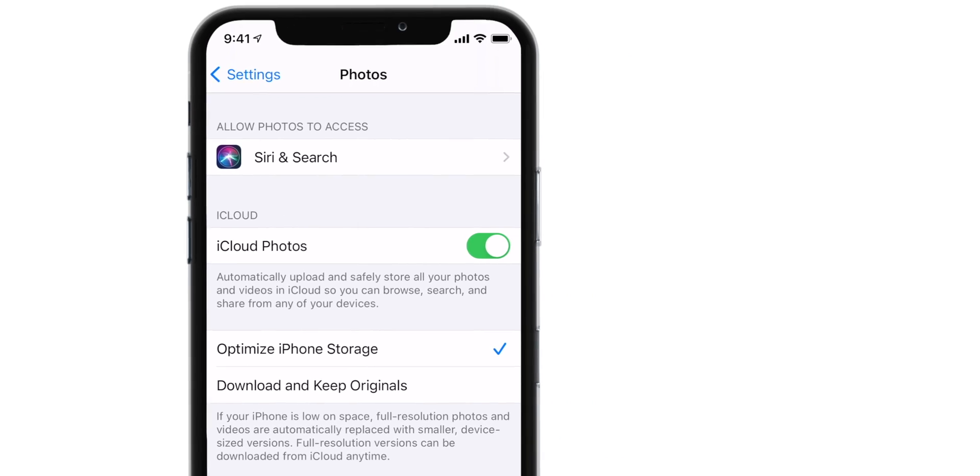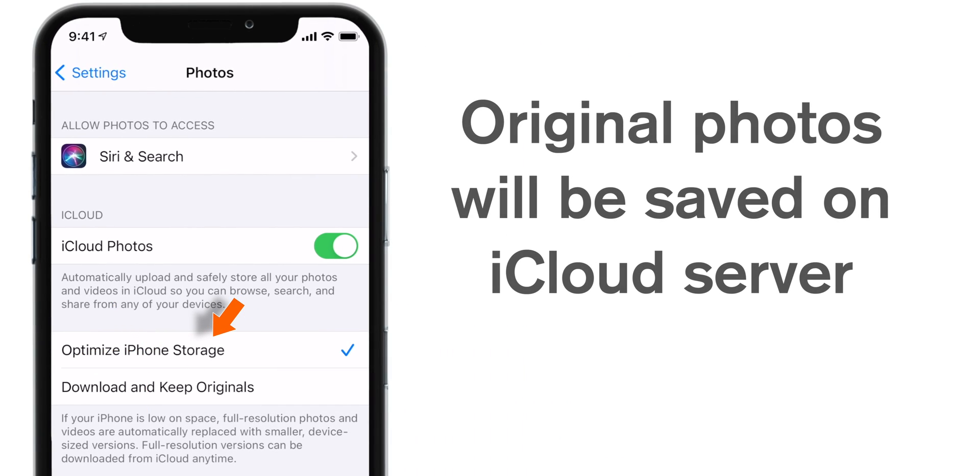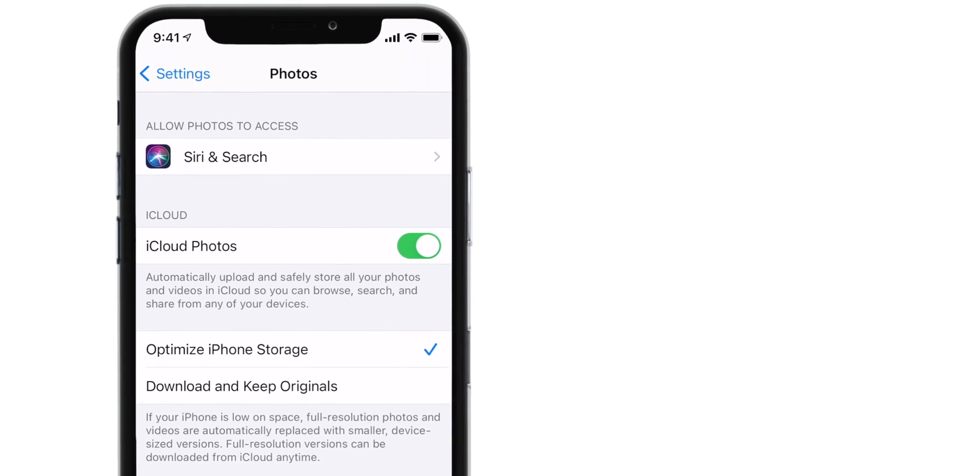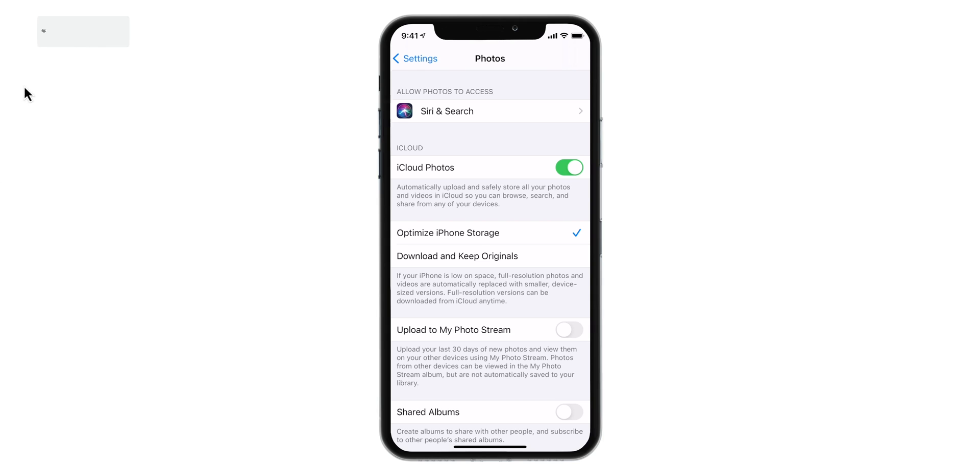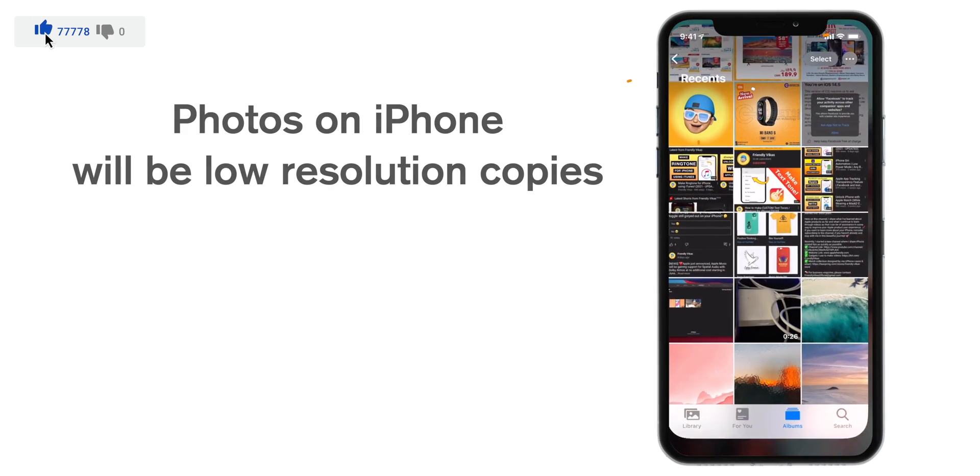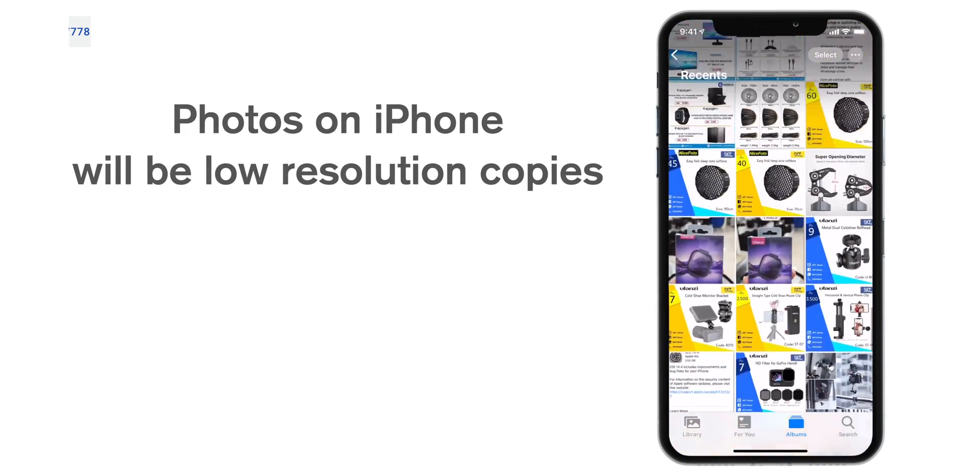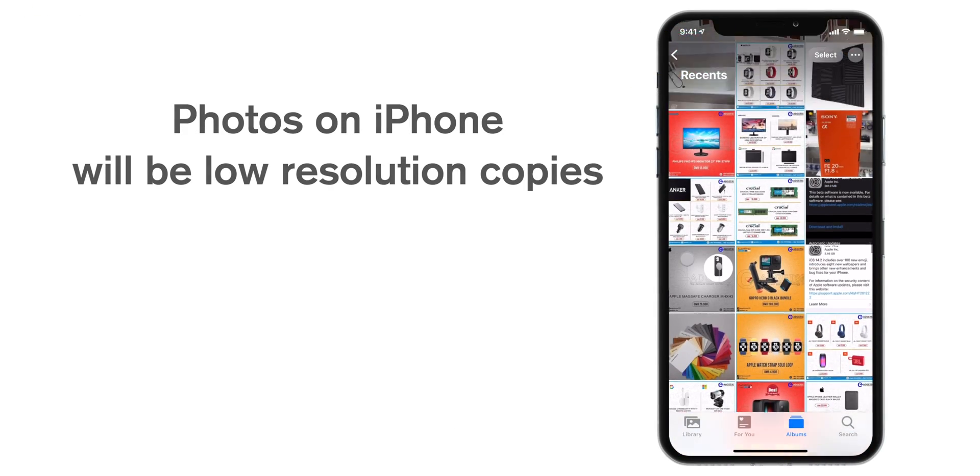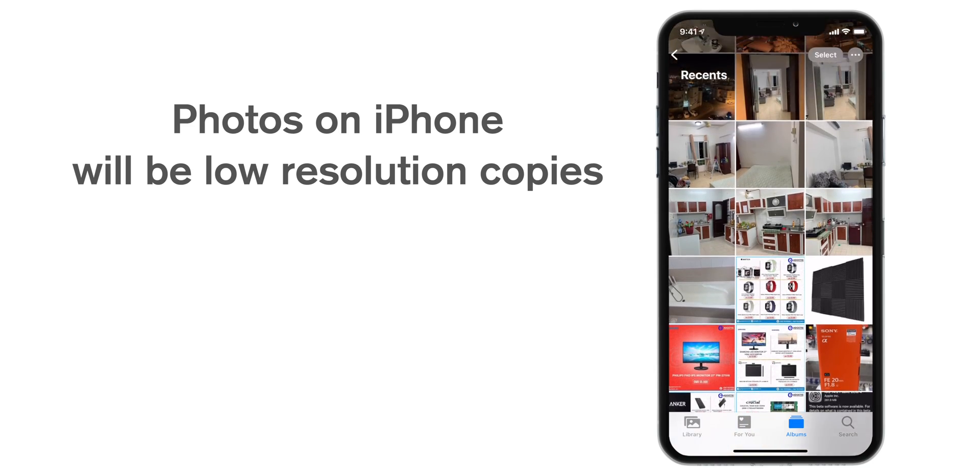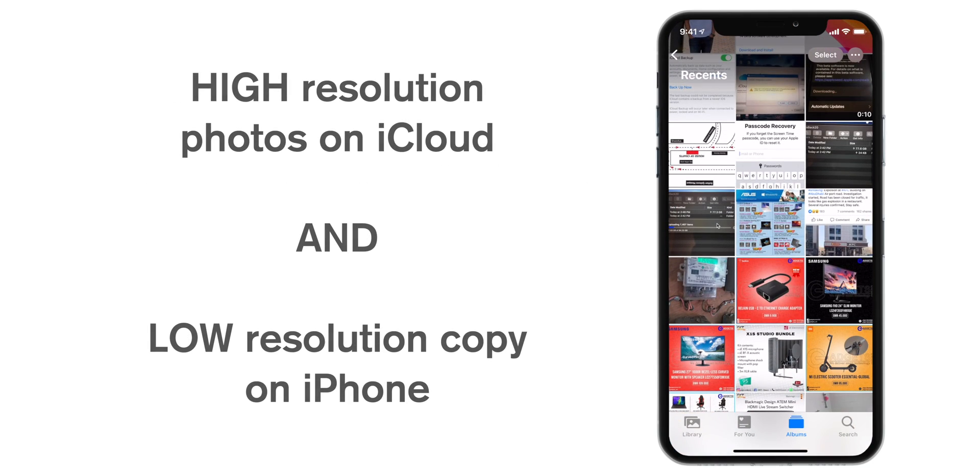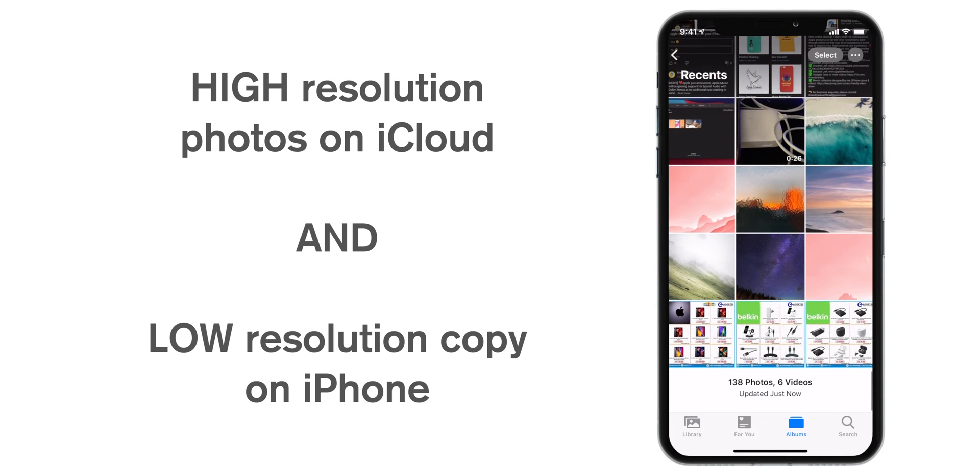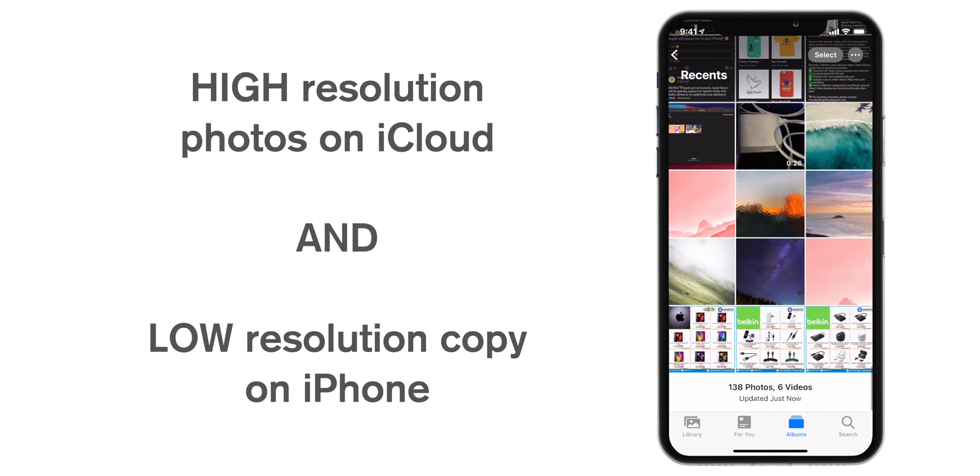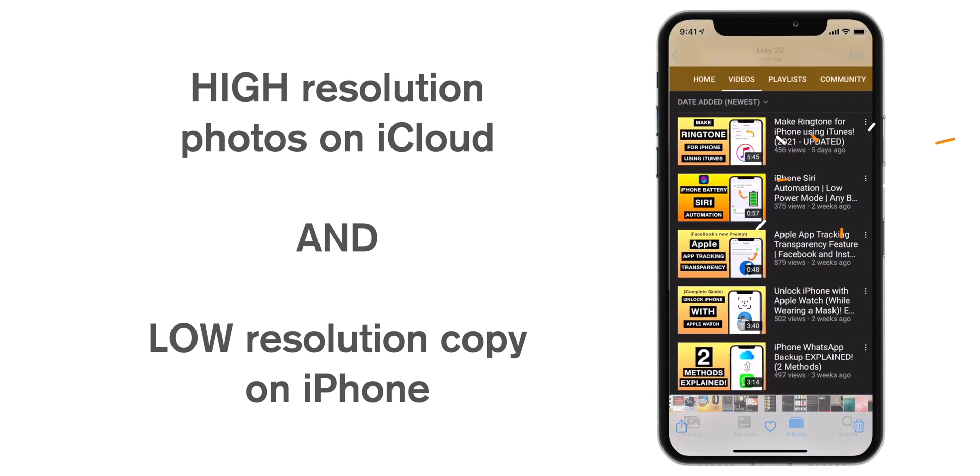If you select this first option, Optimize iPhone Storage, the original copy of your photos will be stored on iCloud whenever there is low space on your iPhone. Whatever photos you have on your Photos app, all these photos will be replicas of your original photos. So basically, original photos will be saved on iCloud and the replica low resolution photos will be saved on your iPhone.